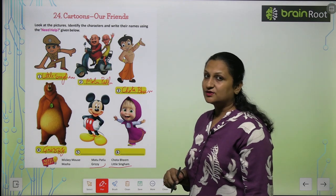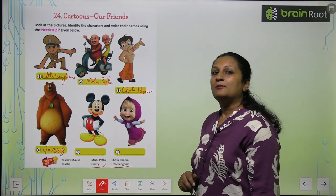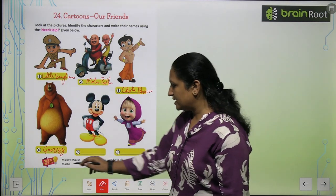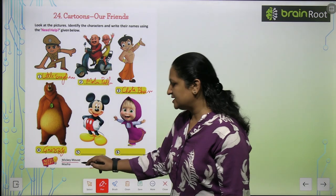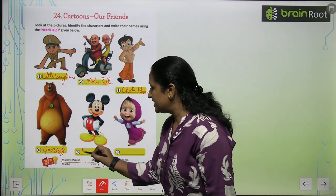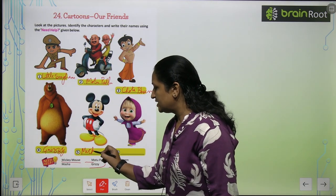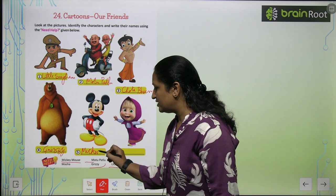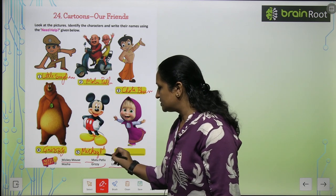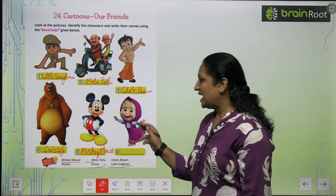Ye kaun hai? Ye toh sabka favorite hai. This is Mickey Mouse. Toh Mickey Mouse kahan hai? Here is Mickey Mouse. So you will write M-I-C-K-E-Y Mickey M-O-U-S-E.